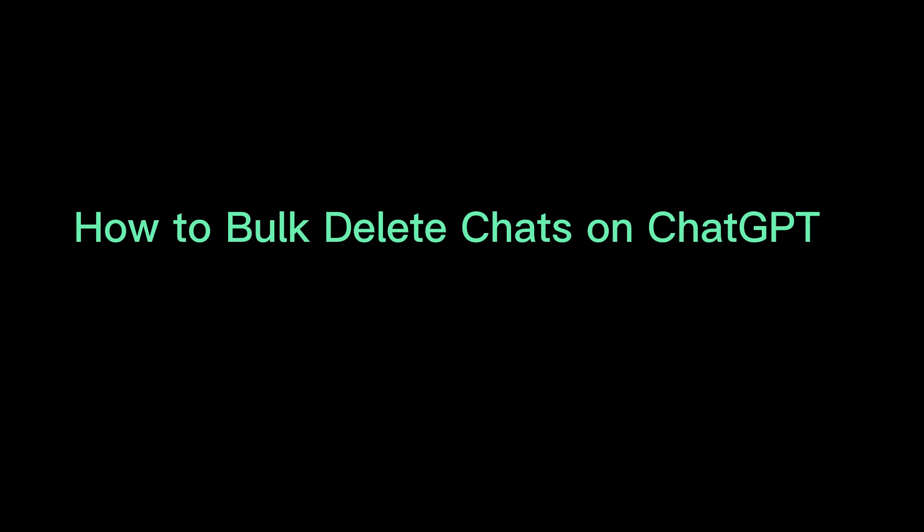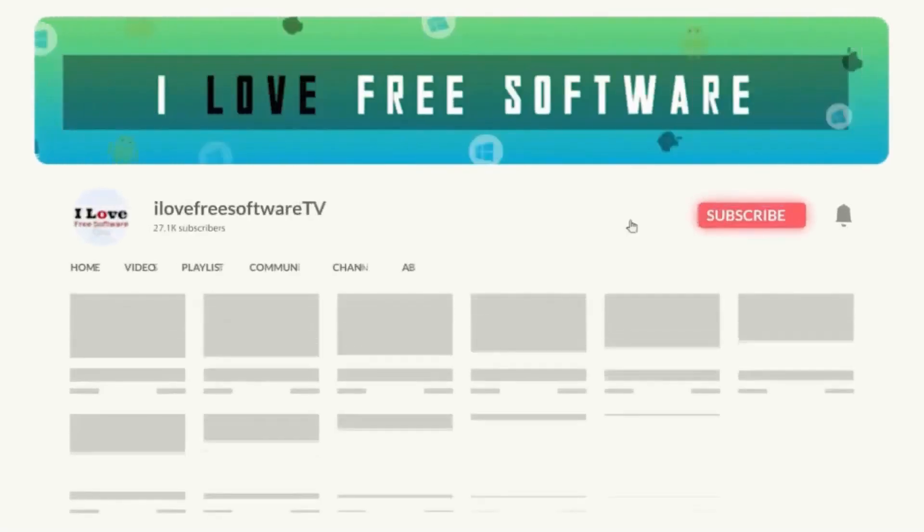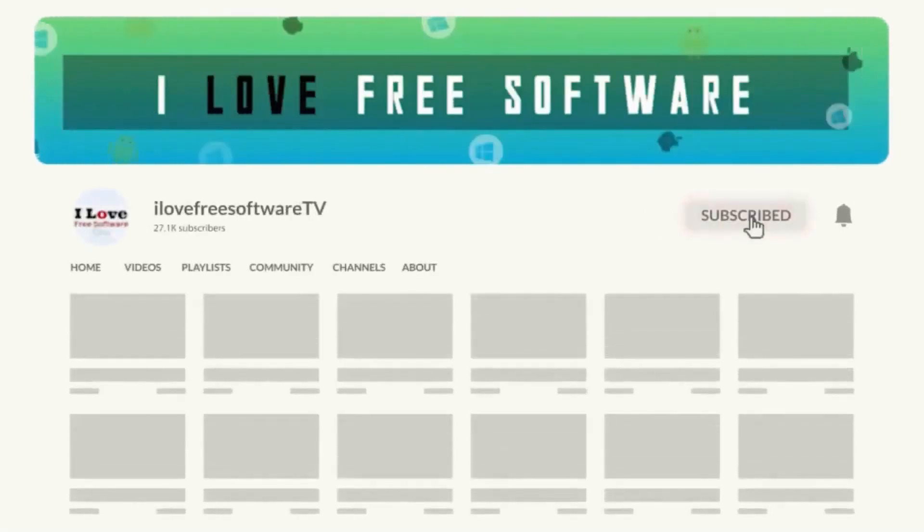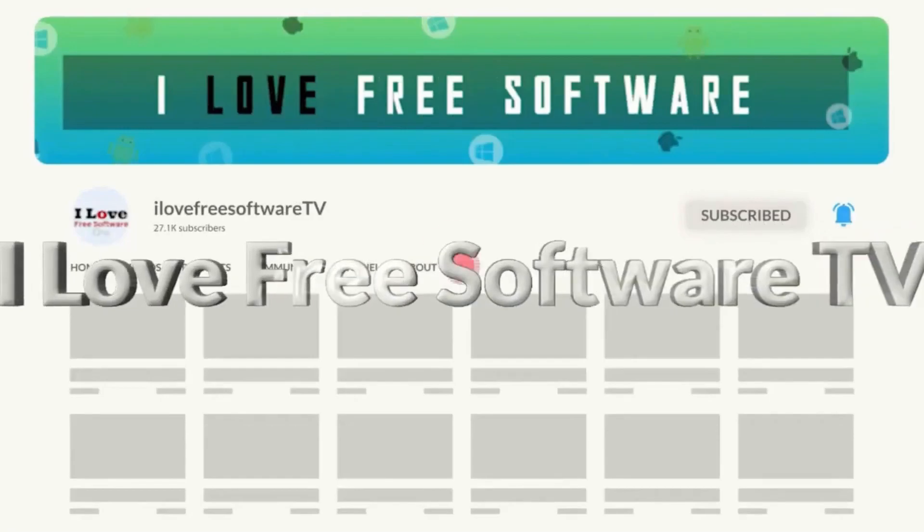In this video, I will show you how to bulk delete chats on ChatGPT. Before we begin, make sure you hit subscribe and tap the bell icon to get daily tech videos.